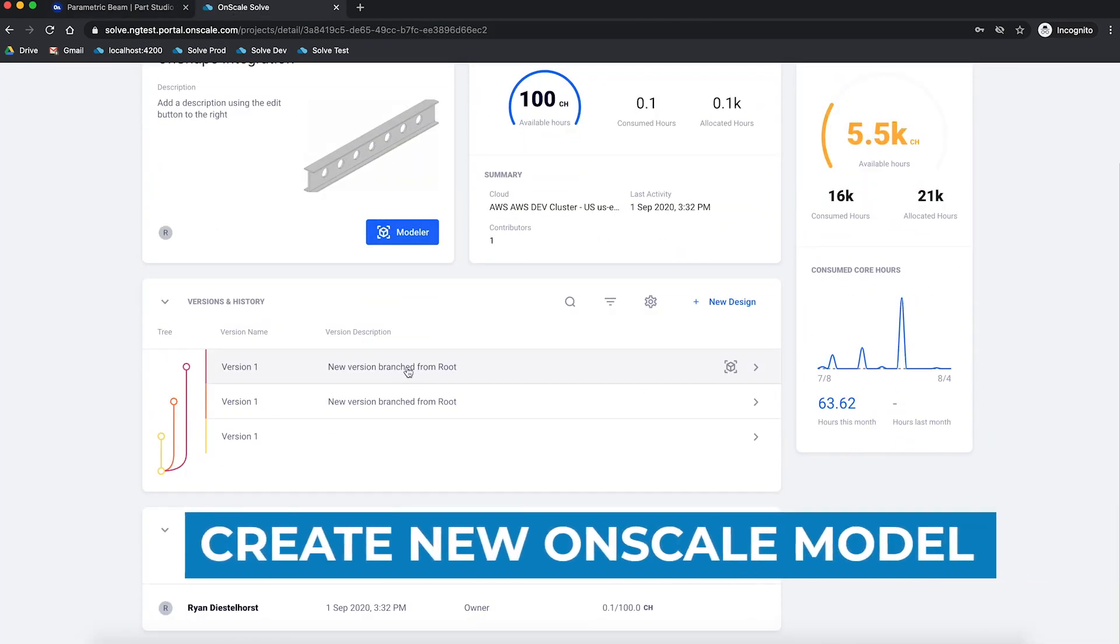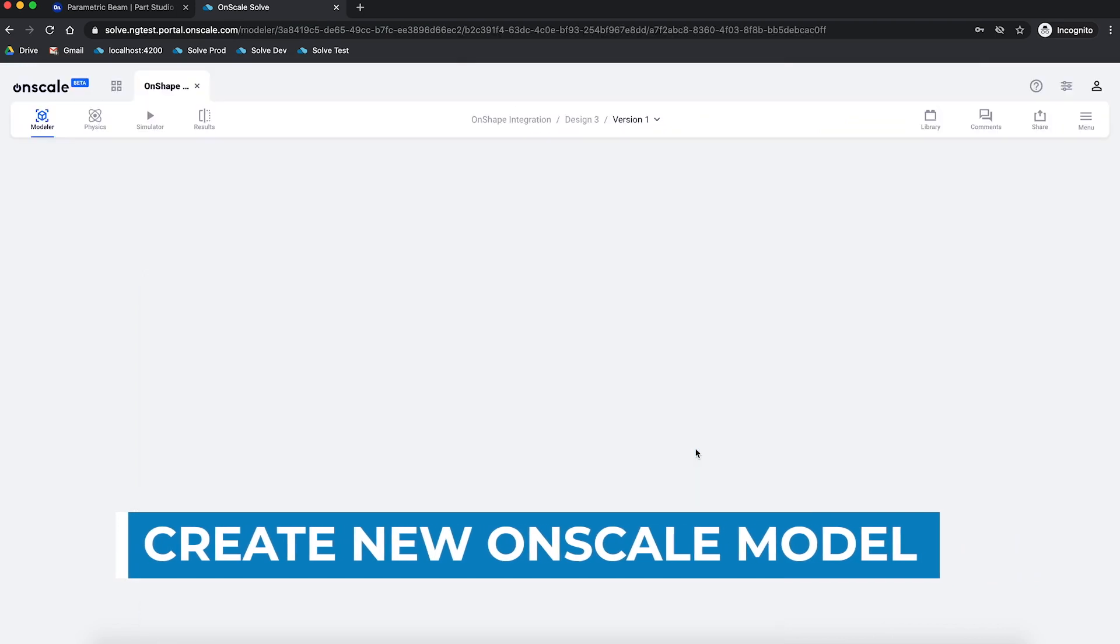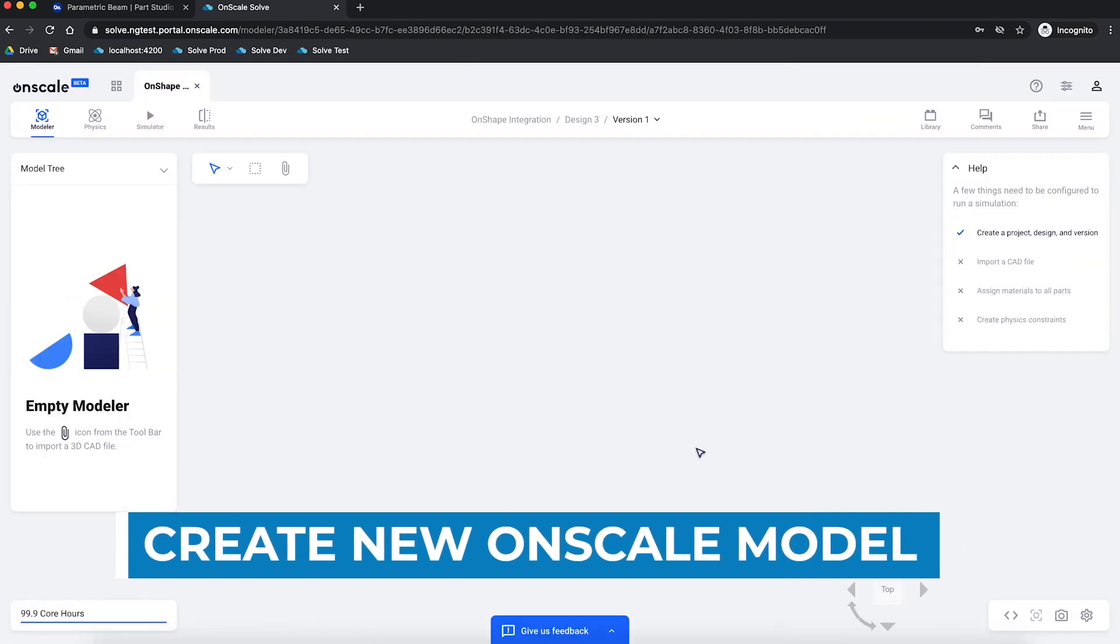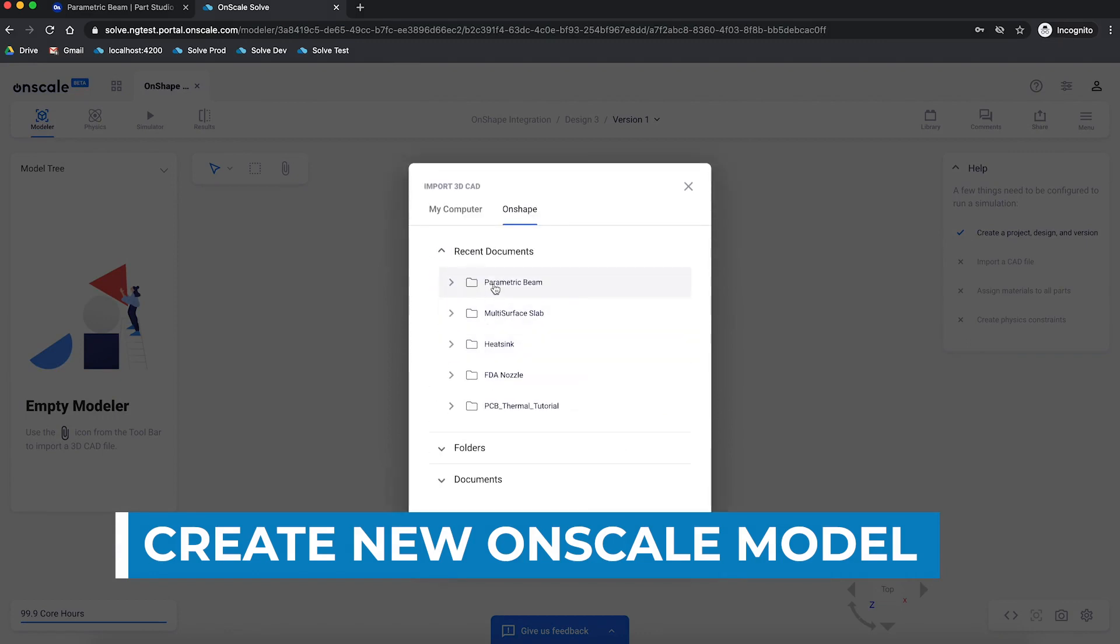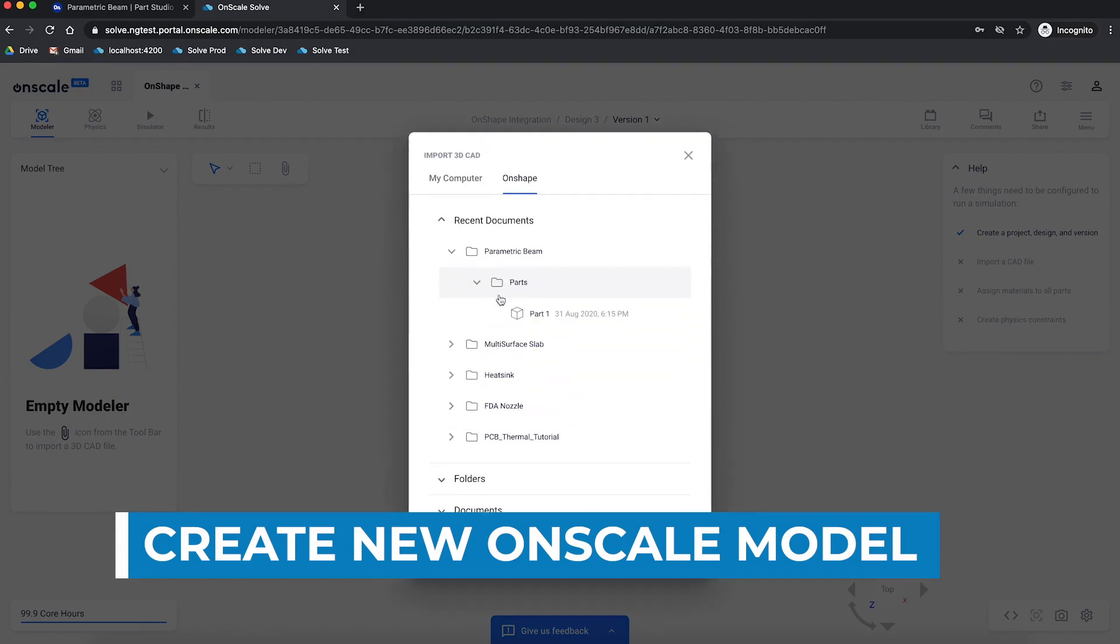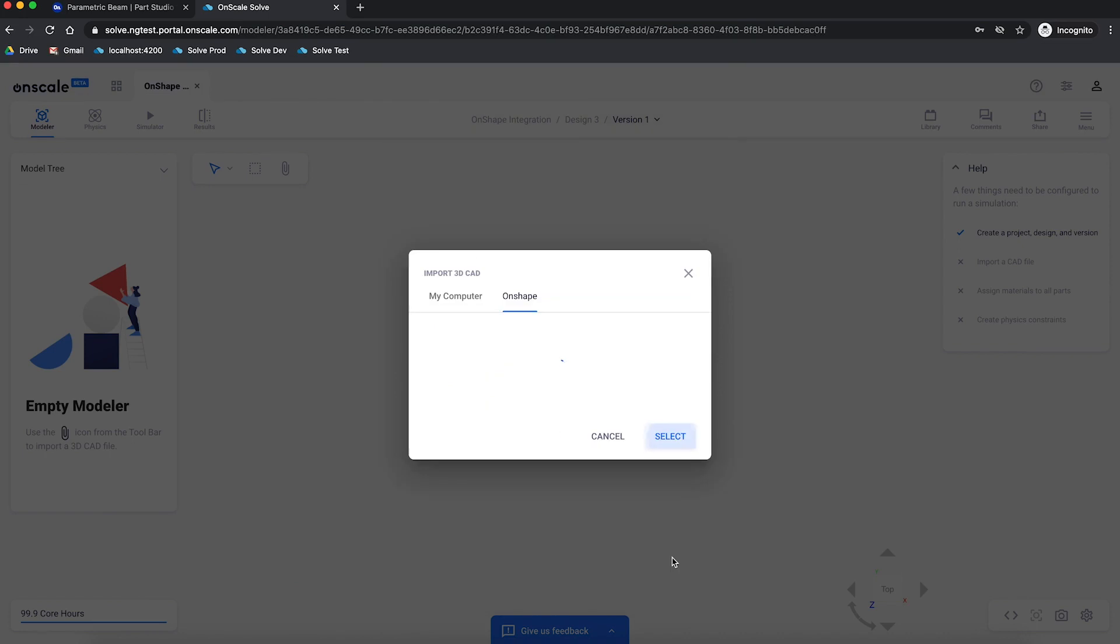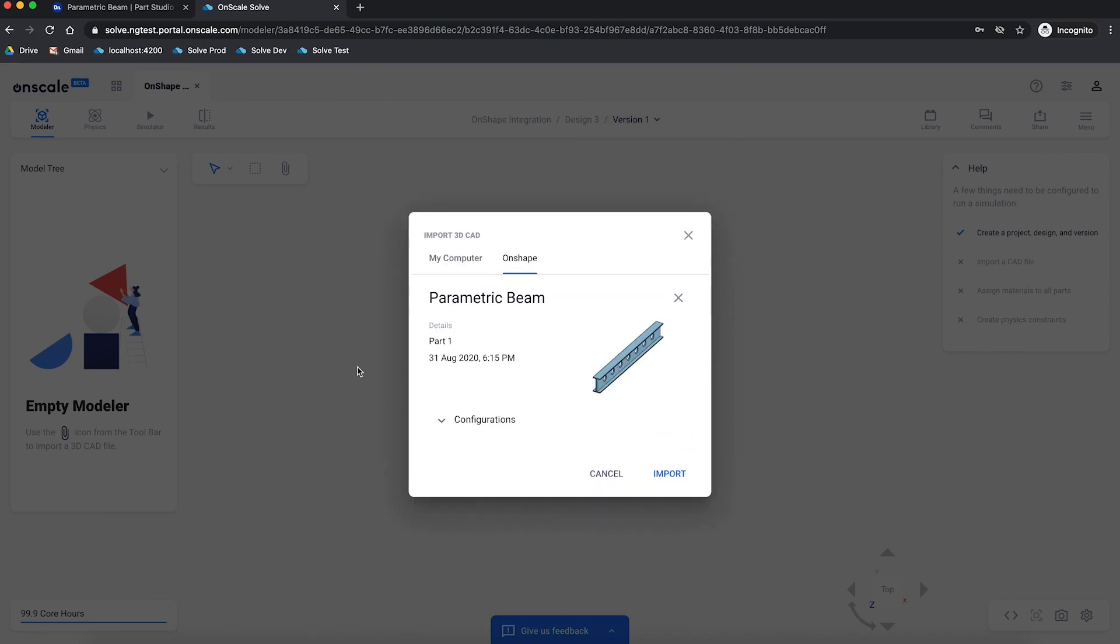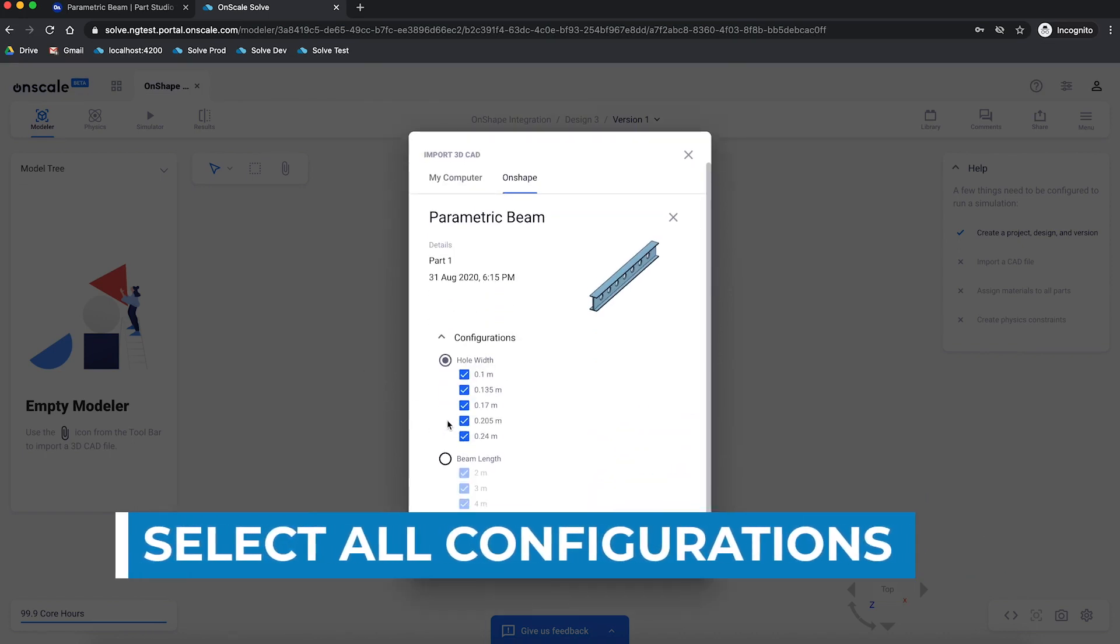In OnScale, everything is a parameter, including parametric CAD. So it's very easy for me to import a Onshape CAD model and actually bring in all of the configurations that I've set up as parameters. You can see those configurations here.